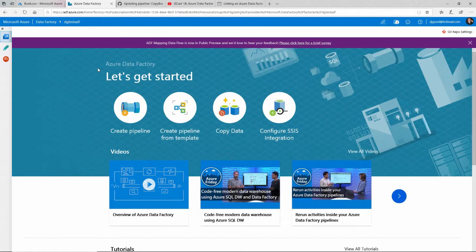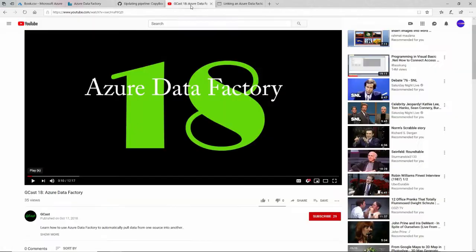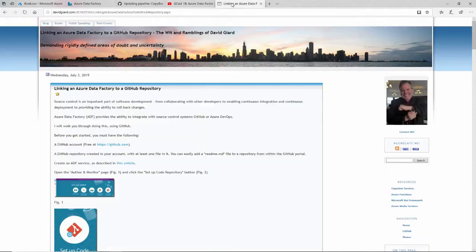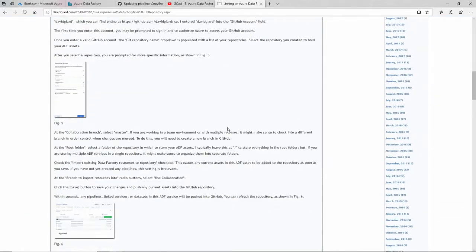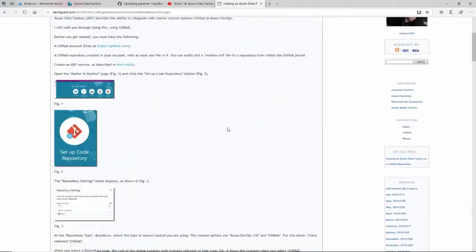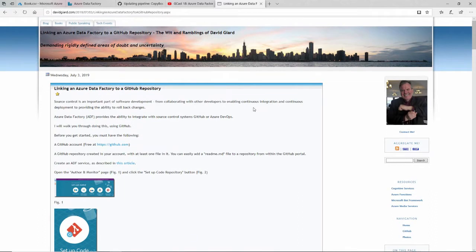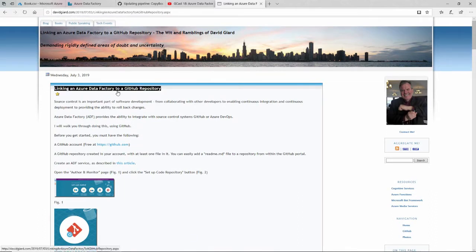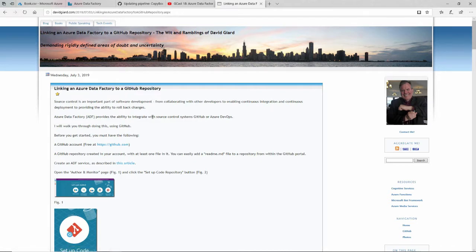If you want to know more about this—actually, if you'd like to just read it—I have a blog post explaining step-by-step with screenshots how to do that. Just go to my blog, davidgr.com, and search for Linking an Azure Data Factory to a GitHub Repository, and you'll see all of that information right there.